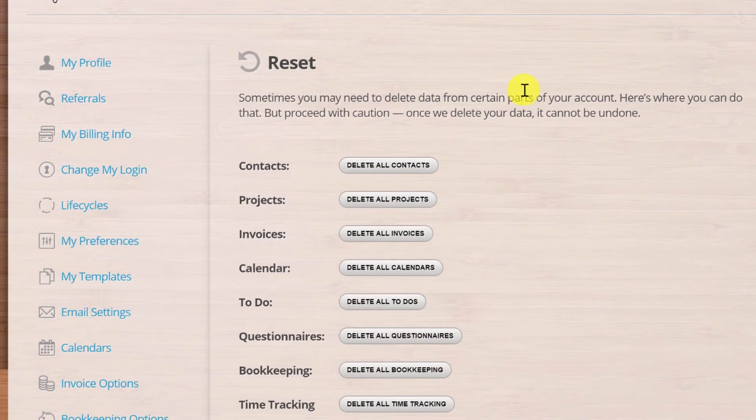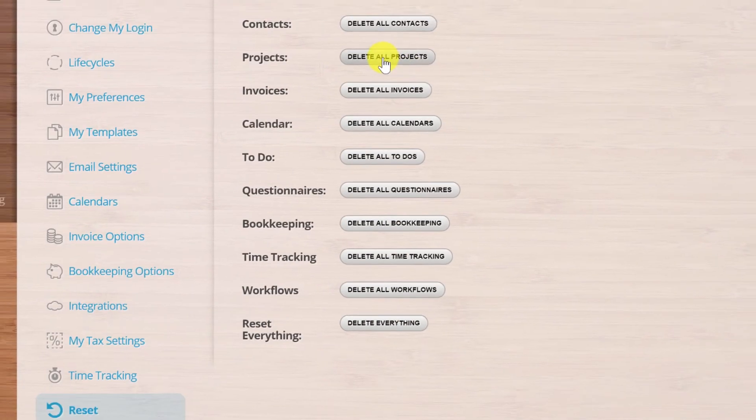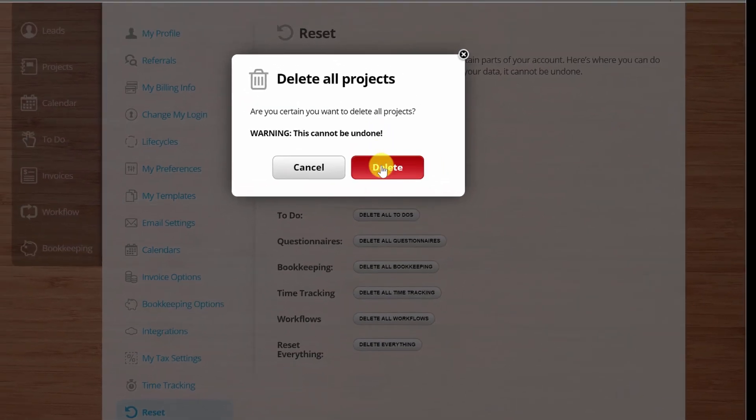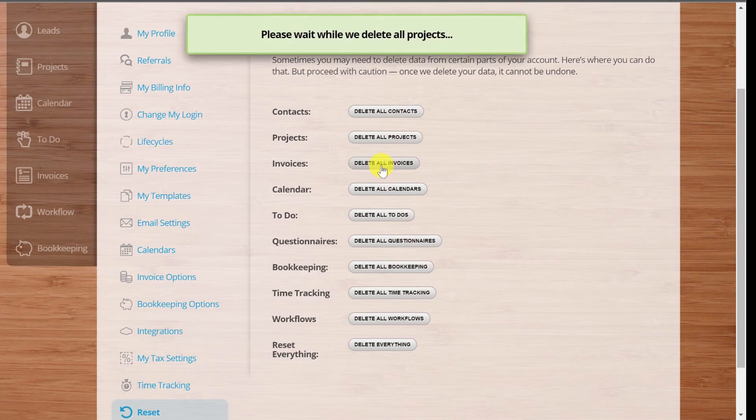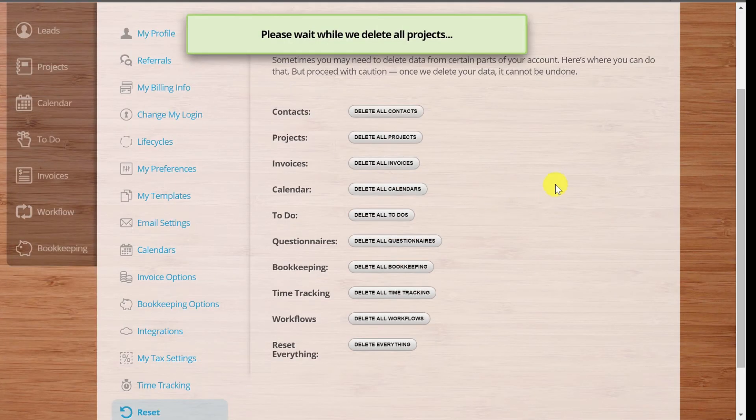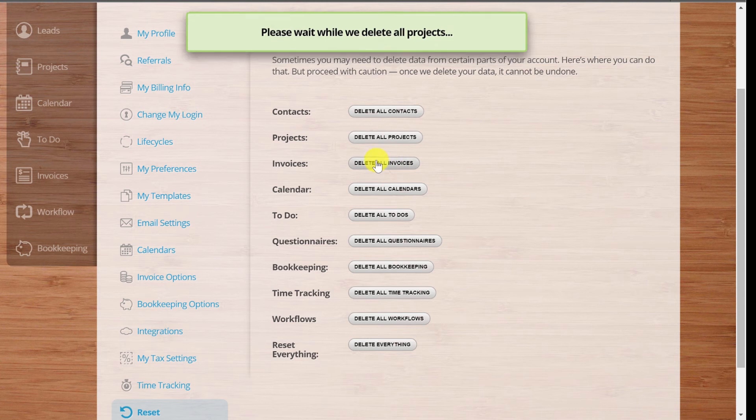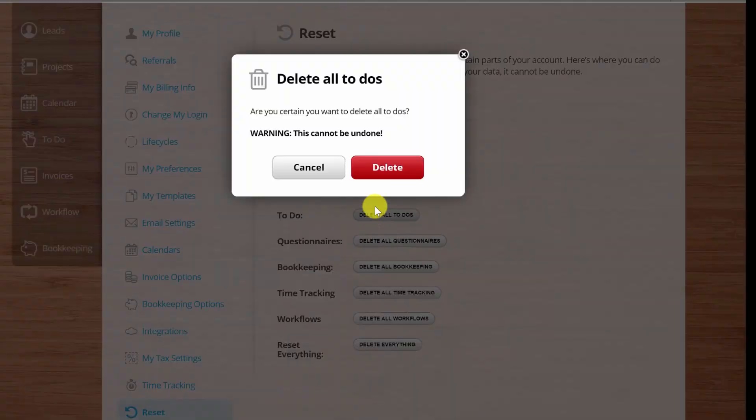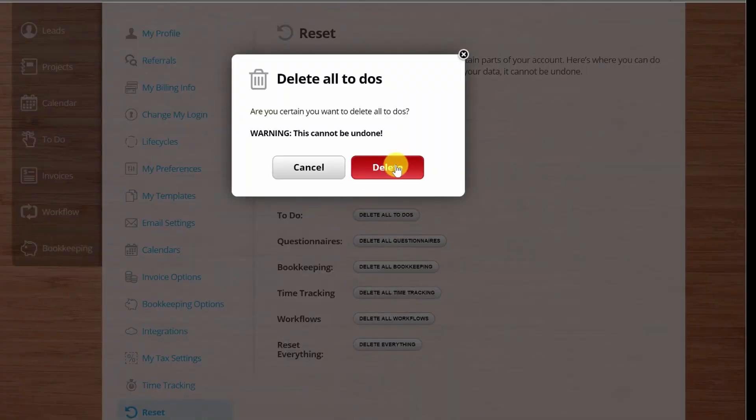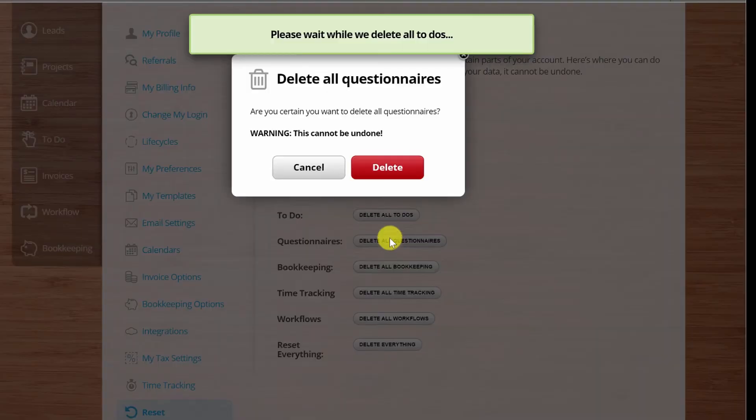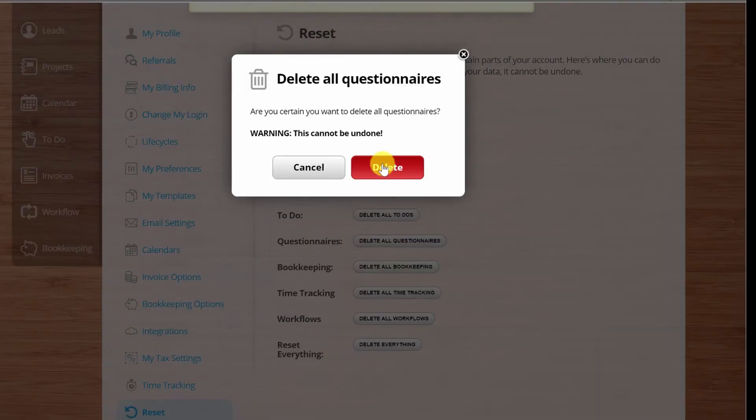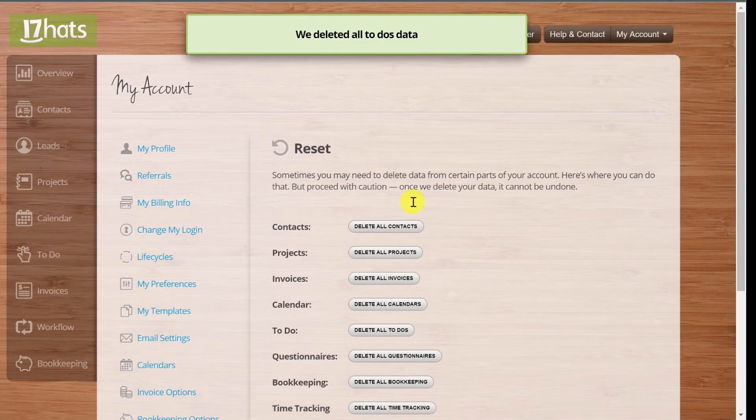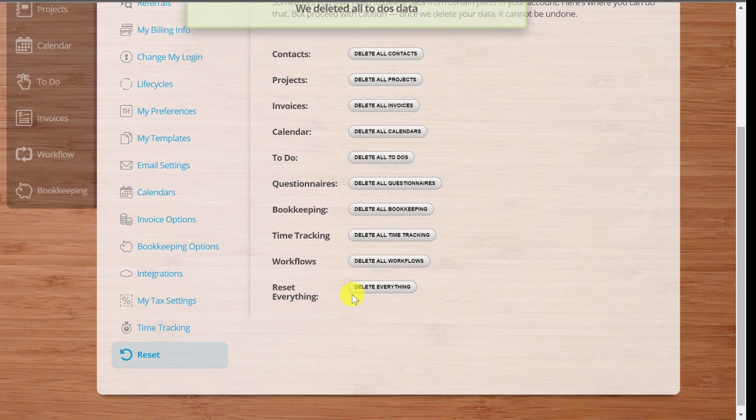So now, over here, reset. I can reset contacts, I can reset projects, so I'm going to say yeah, delete all projects. And it warns you it can't be undone. I didn't actually create an invoice. I don't want to delete all calendars because my calendar is properly linked up and that's what I want. Let's delete all to-dos. I don't think I have any questionnaires, but just in case, I'll say delete all questionnaires.